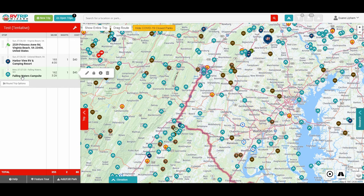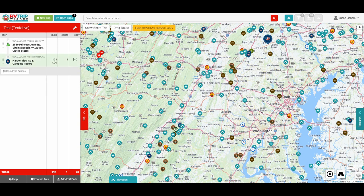That's how easy it is to add a stop using the campgrounds layout on the map — just selecting campgrounds and finding the ones that are closest to a certain area. But now let's suppose we want to get rid of this particular one. We go over here to the little trash can icon, click that, and it's gone. We don't have that stop on the trip anymore.